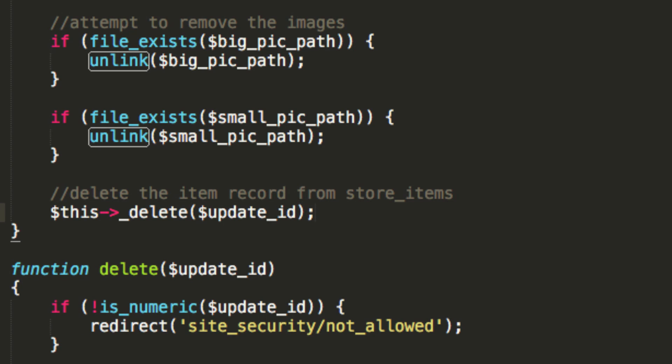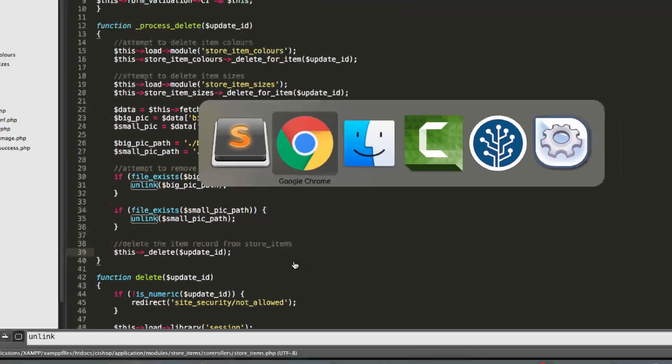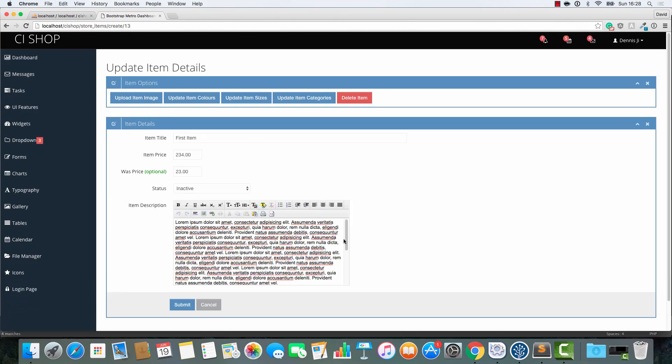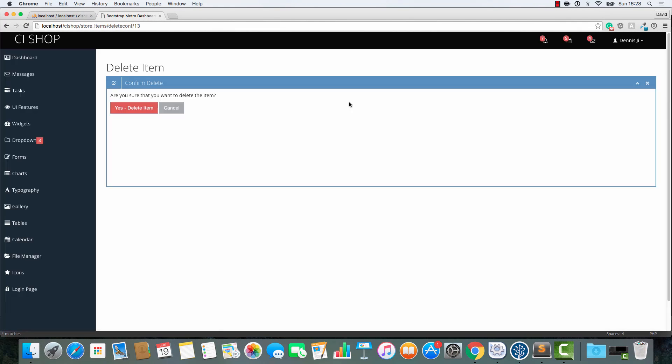And finally, we're going to delete the actual record from the table. So, that's how you delete an item. It's as simple as that. So, if we click delete item, we have a confirmation page.